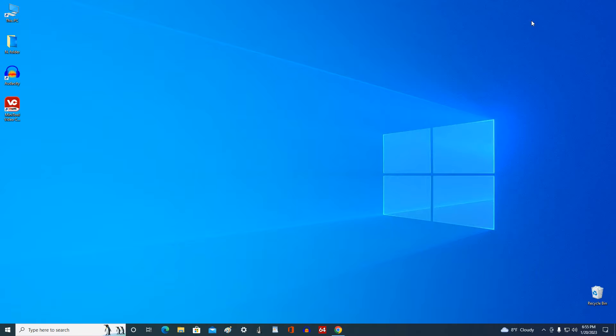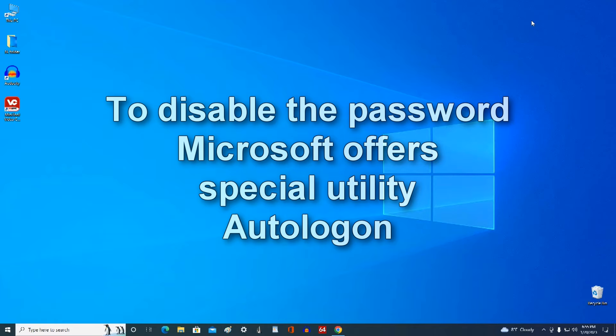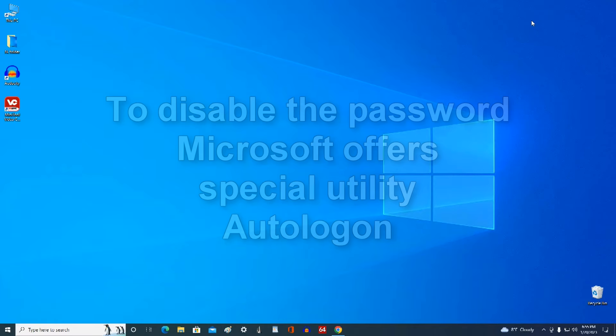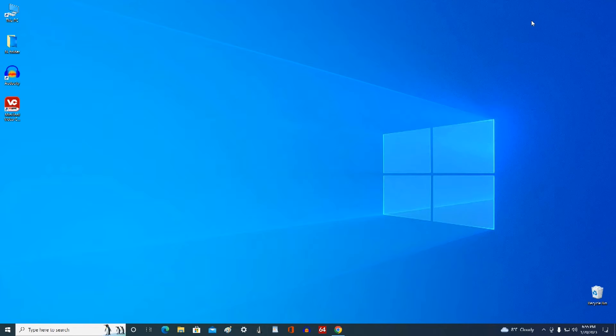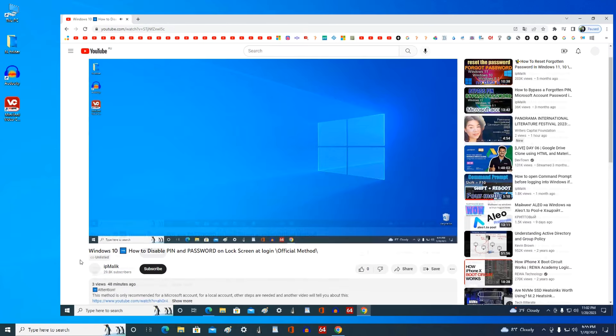To disable the password request on the lock screen, you can enter a special command, but this method sometimes fails and therefore I will now show you the official method from Microsoft using a special utility from Microsoft. To do this, open the description of my video.